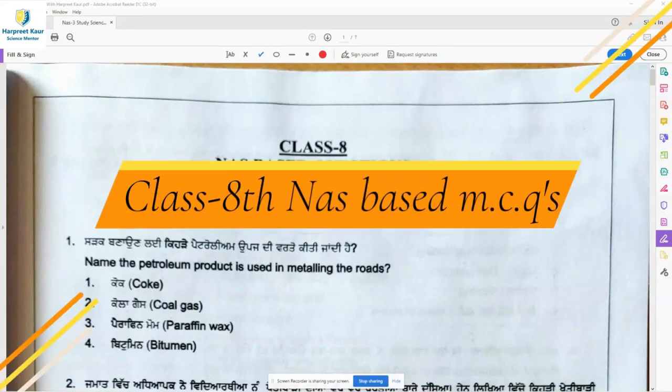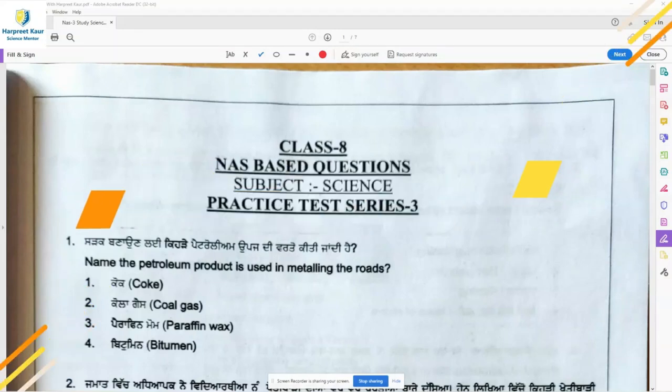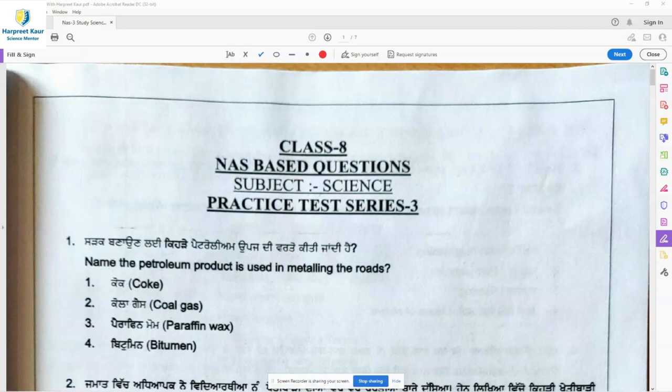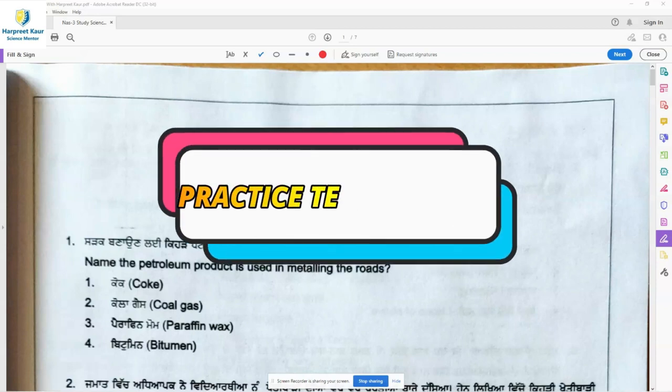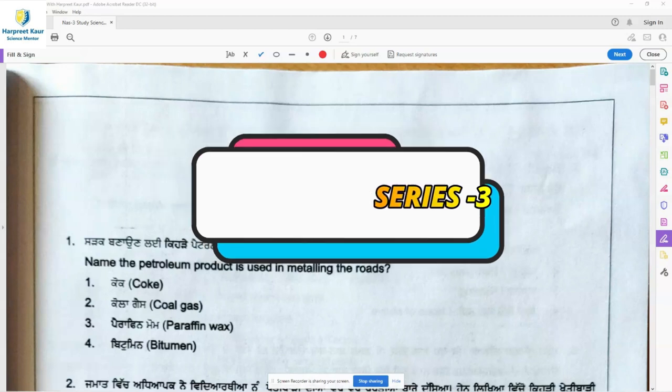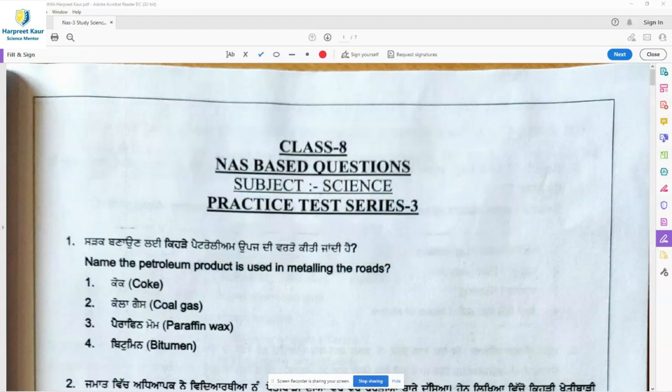Hello everyone, children, let's start with the NAS-based questions Practice Test Series 3. Earlier we have done Practice Test Series 1 and Practice Test Series 2. Now let's start with the third series, coming to question 1.